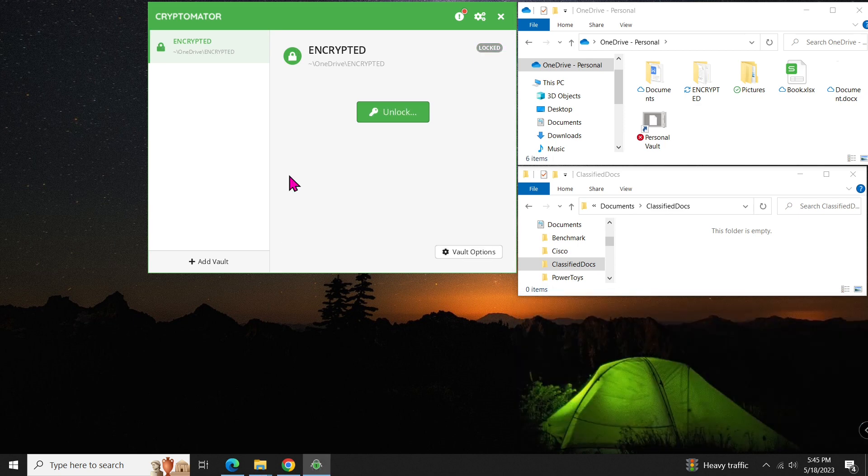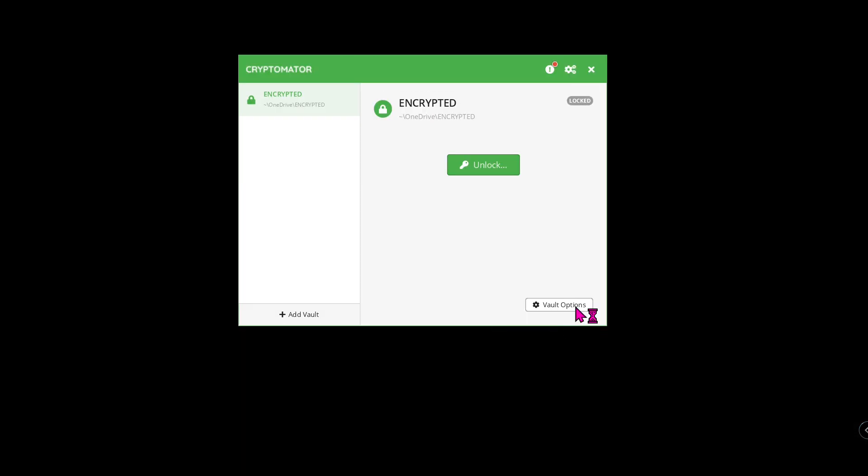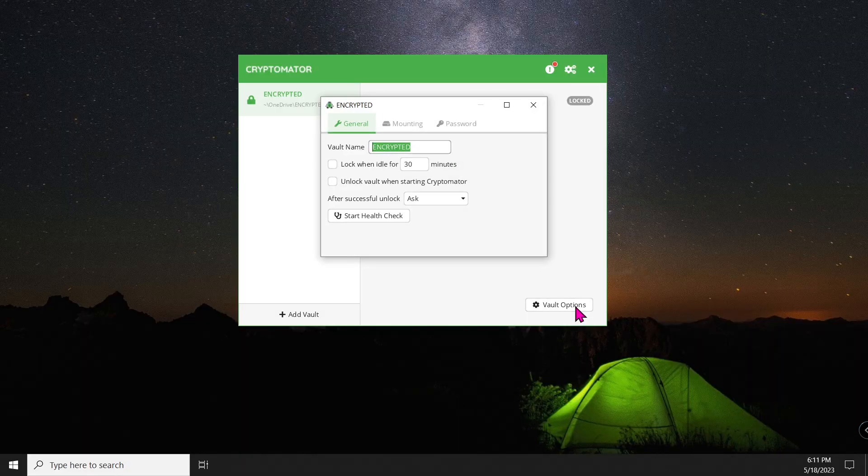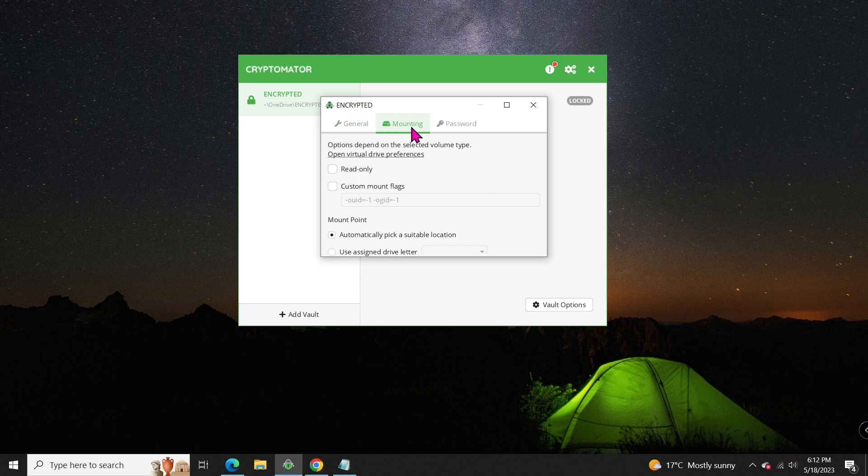The next time you access your OneDrive, you'll find the vault right there. If you need to customize your vault, we have the vault option menu. You can change the vault name, idle time, and even the mounting point.